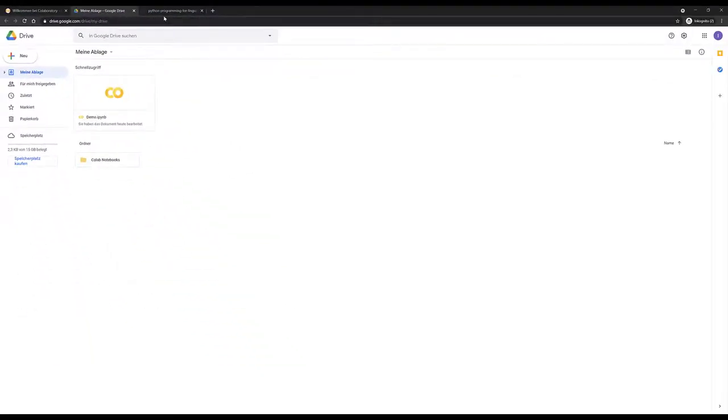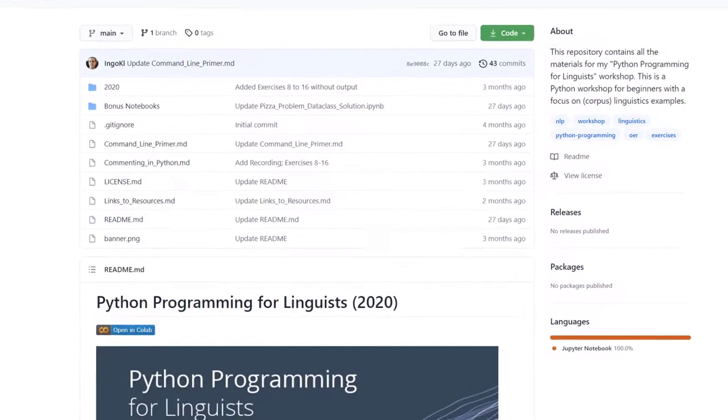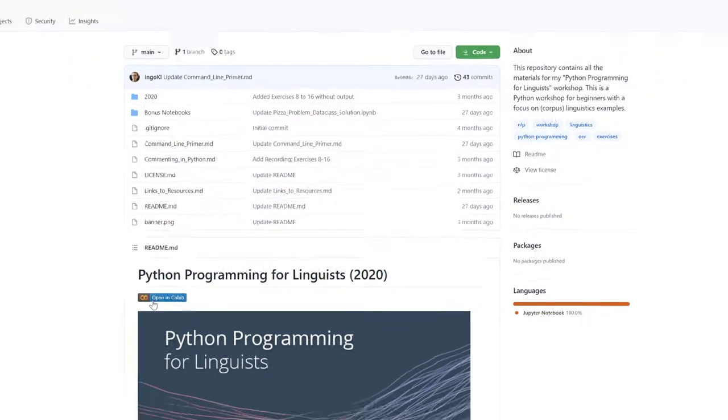Two more things. The first thing I want to show you is how to run notebooks straight from the repository. Now we are in the repository for the workshop, and on top here you can see this open in Colab button.